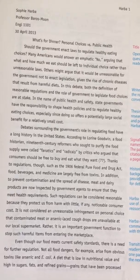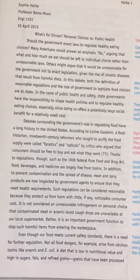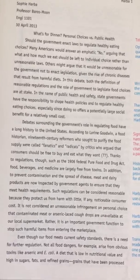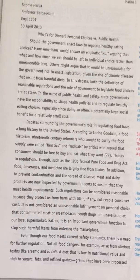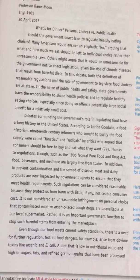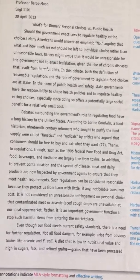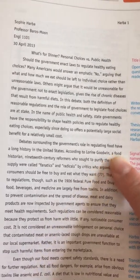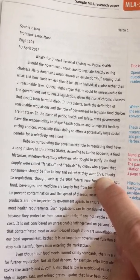According to Laureen Goodwin, a food historian, '19th century performers who sought to purify the food supply were called fanatics and radicals by critics who argued that consumers should be free to buy and eat what they want.' She set up a signal phrase saying 'according to Laureen Goodwin' and also showed Laureen Goodwin's credentials. She is using the author's ideas and only directly quoting 'fanatics and radicals.' Anytime you use an author's ideas, you are still required to give them credit. Because she's already said the author's name, the page number is what will come in parentheses before the period.